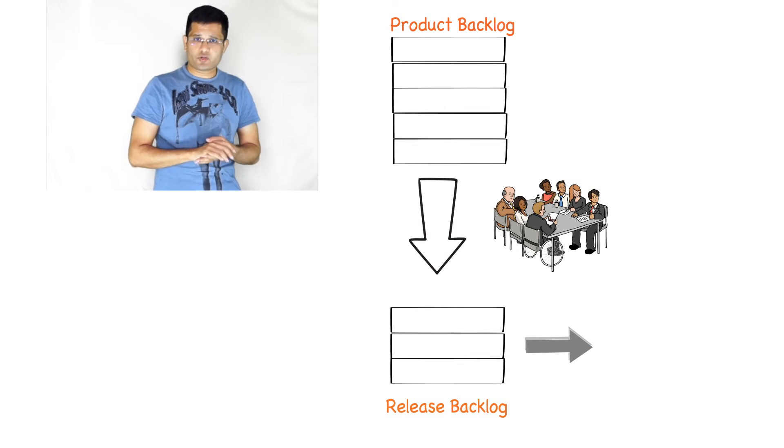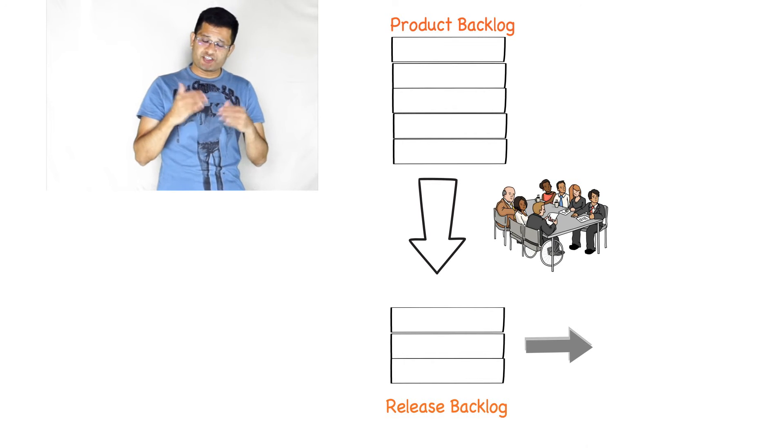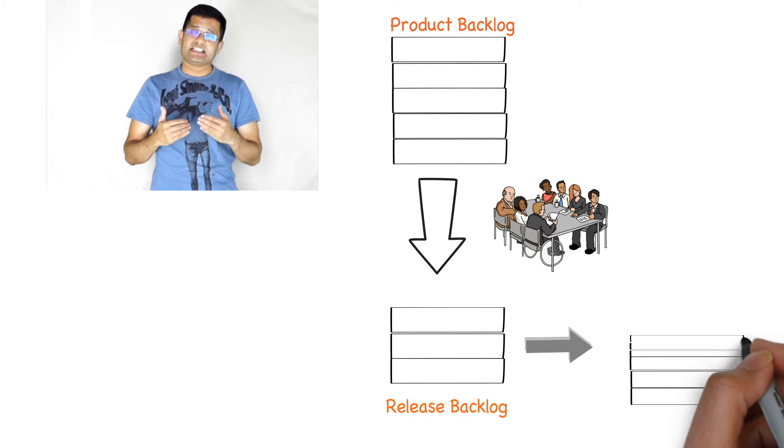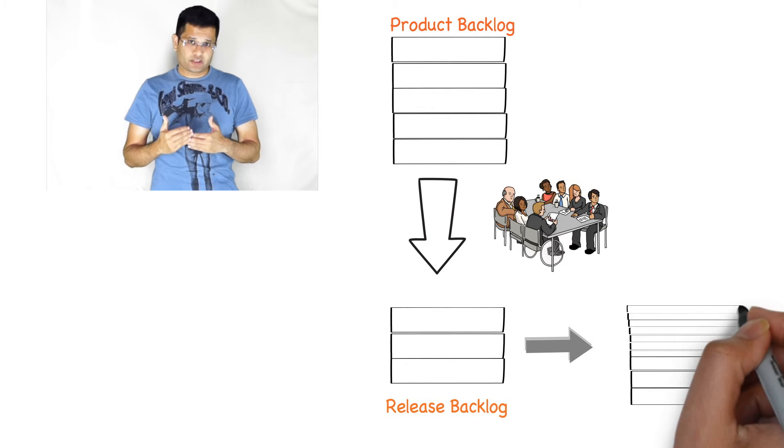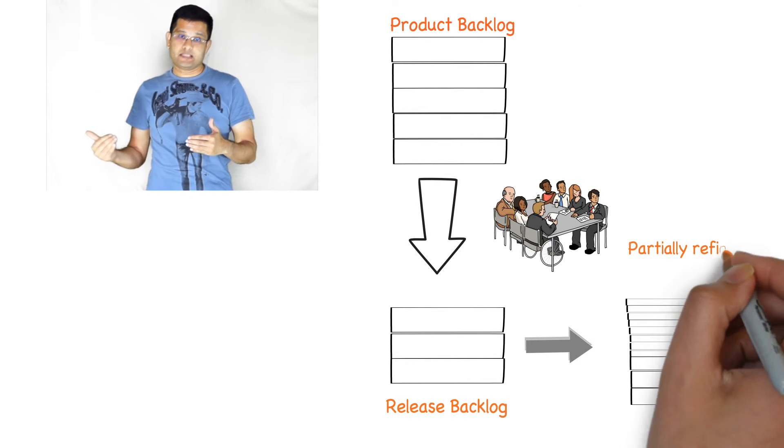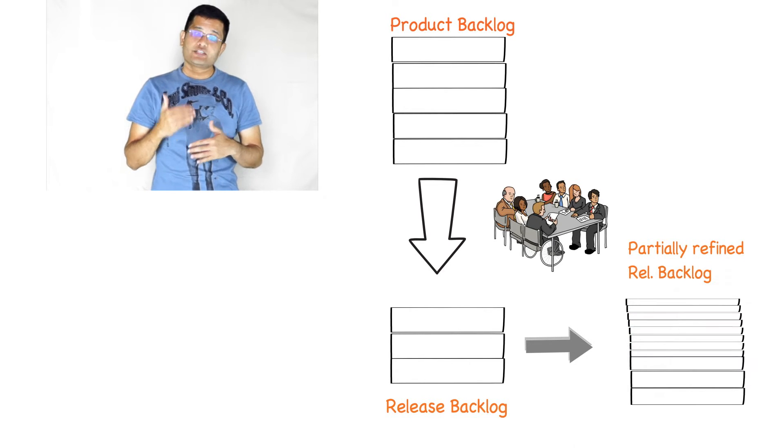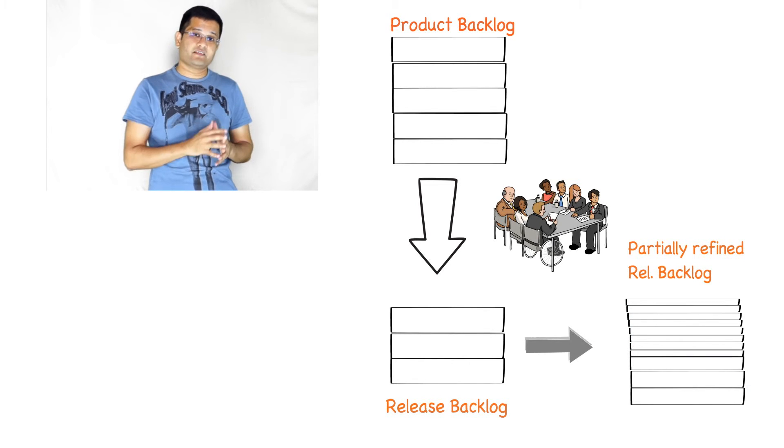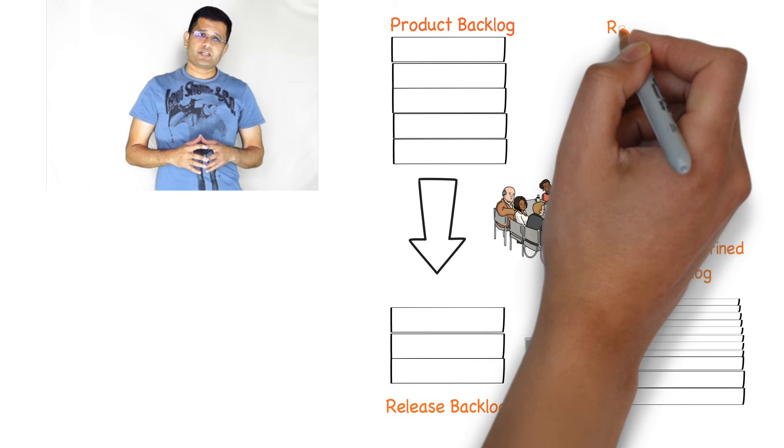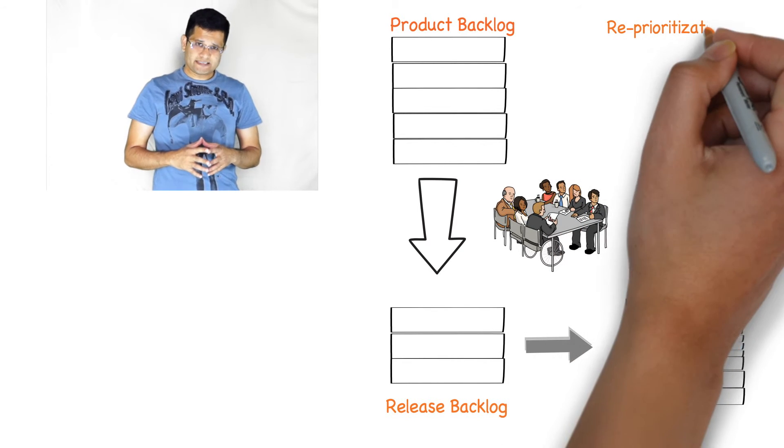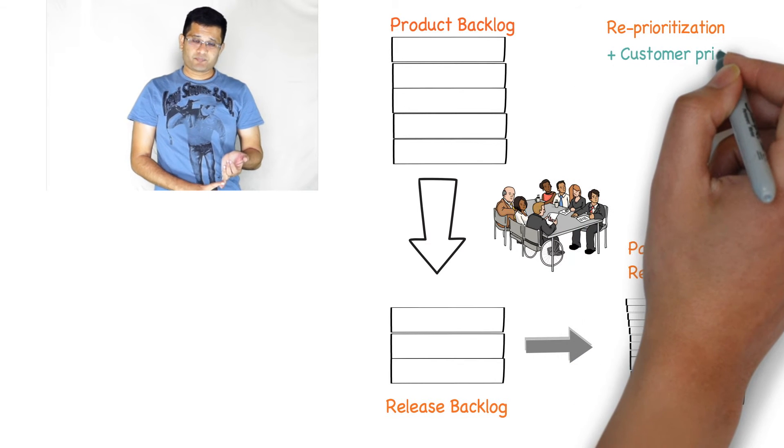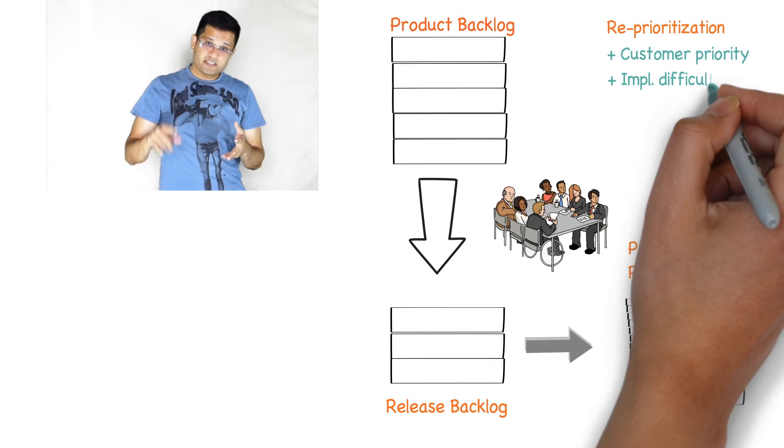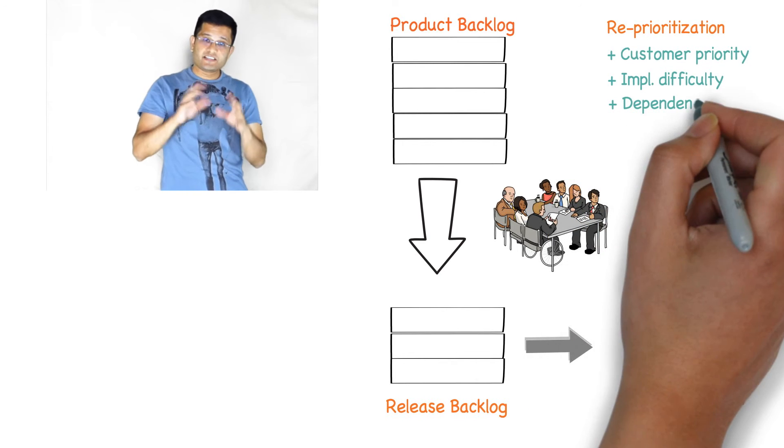During the refinement they may start adding engineering requirements which is required for them to implement, and this could also lead to a reprioritization of features within the release backlog. You would be reprioritizing those backlog items based on customer priority, the implementation difficulty, the dependency between features, and the urgency of getting feedback.